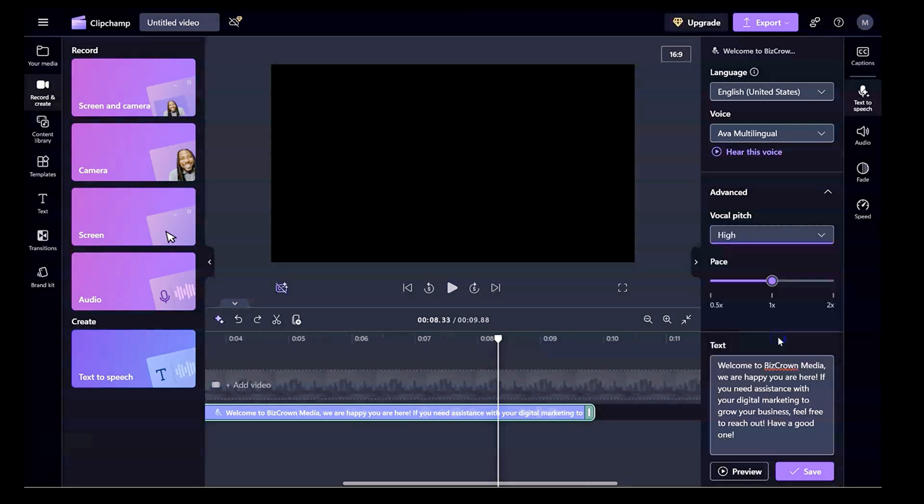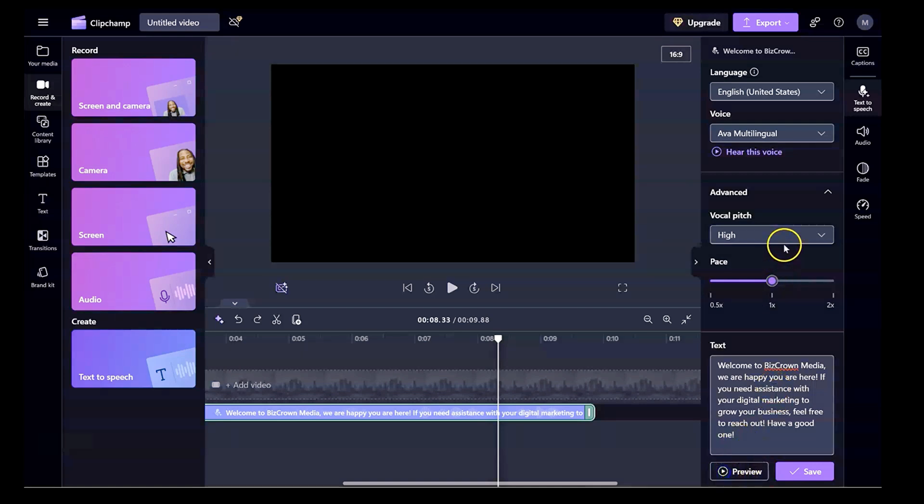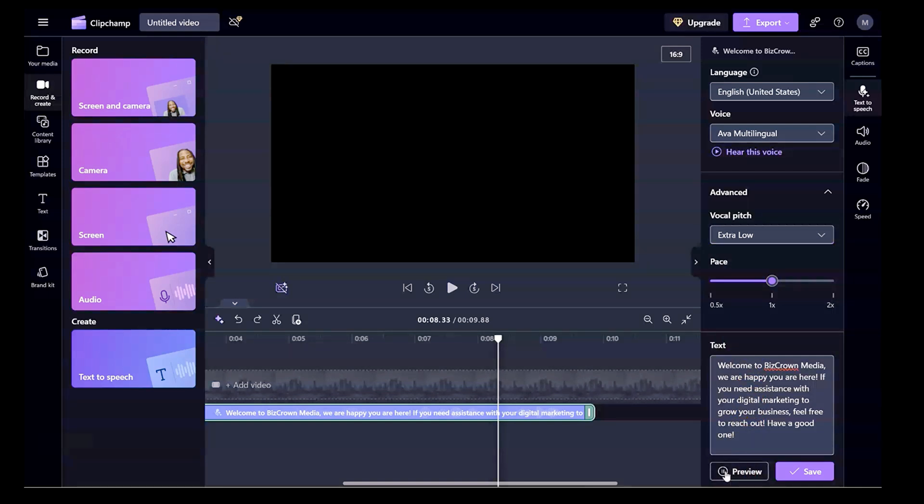So let's say we wanted a high pitch. Let's do that. And then let's preview it. Welcome to BizCraw Media. We are happy you are here. If you need assistance with your digital marketing to grow your business. See that? And then let's just do an extra low pitch so we could see exactly how that sounds too. Welcome to BizCraw Media. We are happy you are here. If you need assistance with your digital marketing to grow your business, feel free to reach. So look at that.